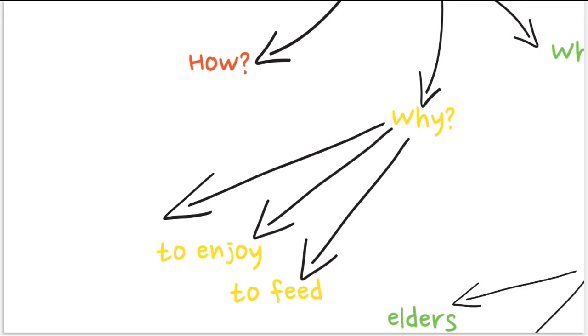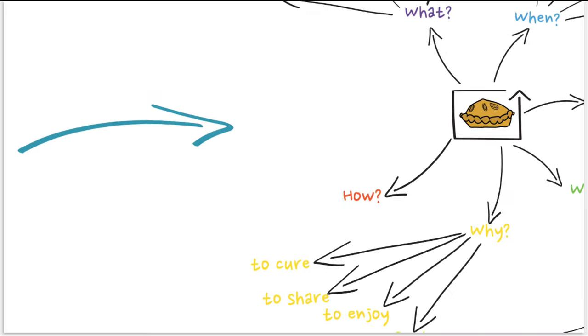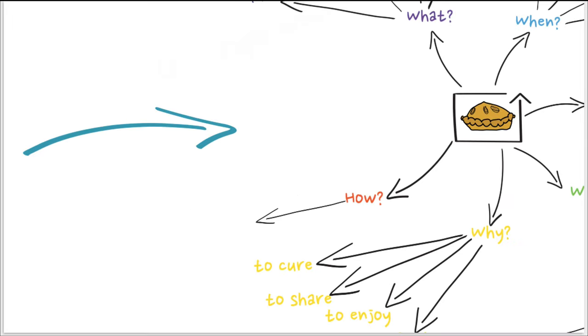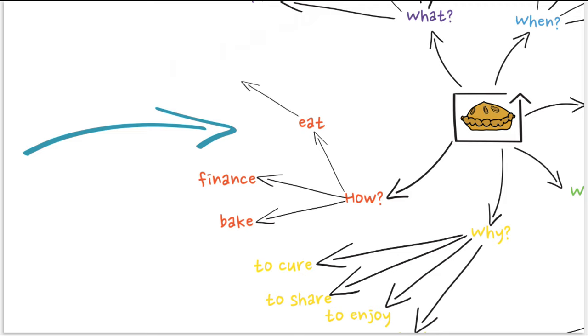And how you will do it? That will be all the different topics, which means how you prepare the pie, but also how you find the money to have the pie. So how you eat them? Do you eat them with fingers? Or do you use spoon or forks?